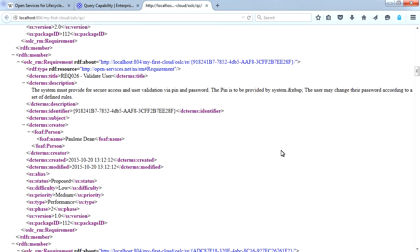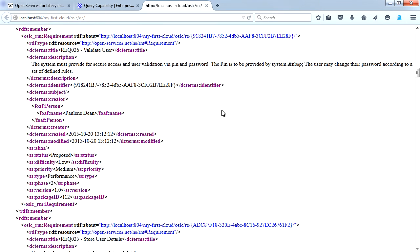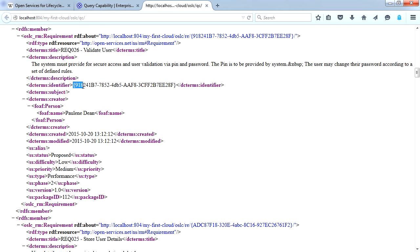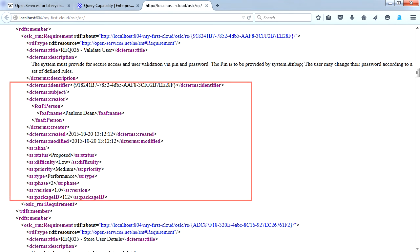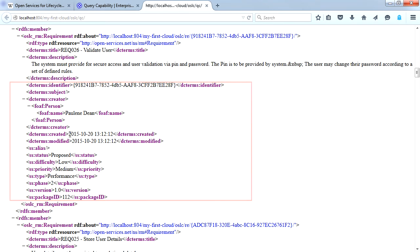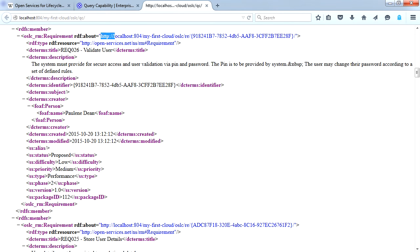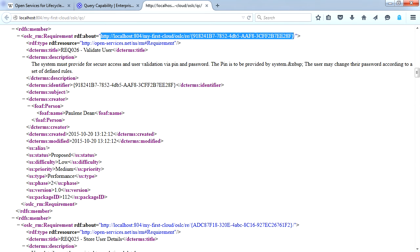Requirement number 26 is entitled validate user. The identifier displays a GUID. Other details listed include the author's name, created and modified dates. Other properties include status, difficulty, priority, phase, and version number.